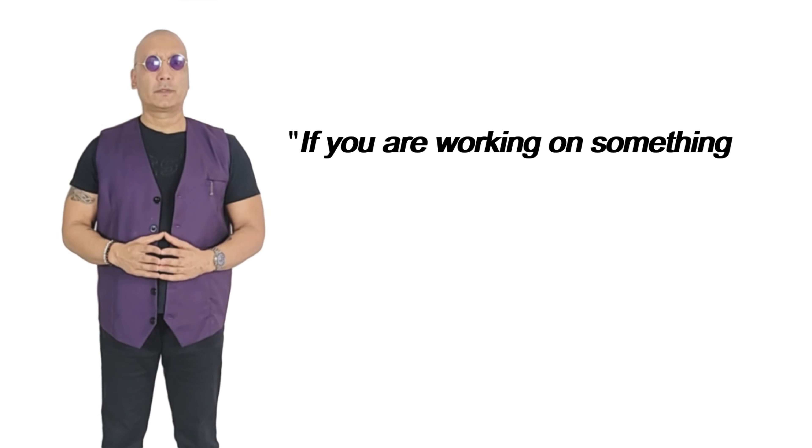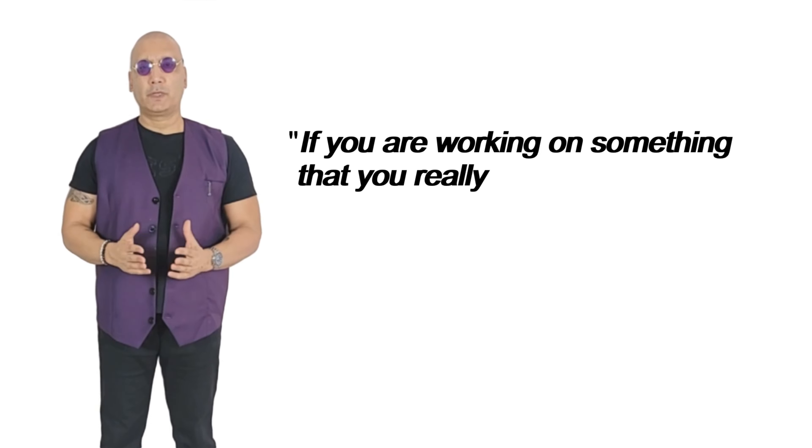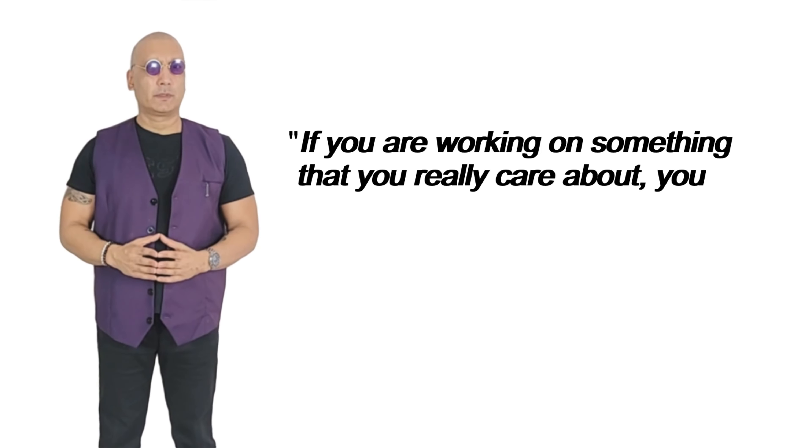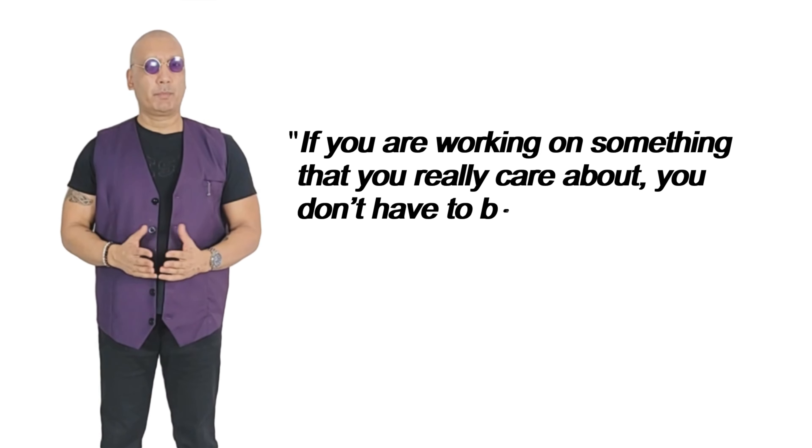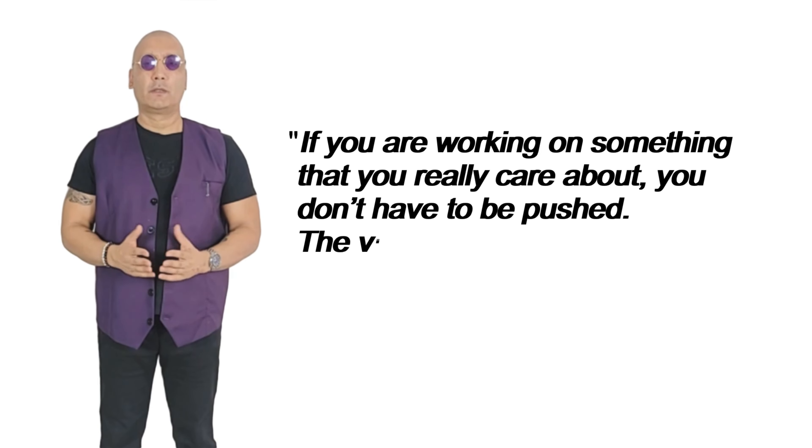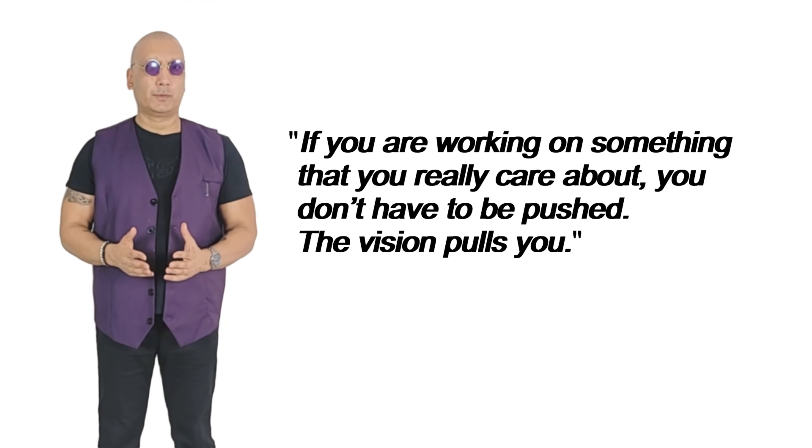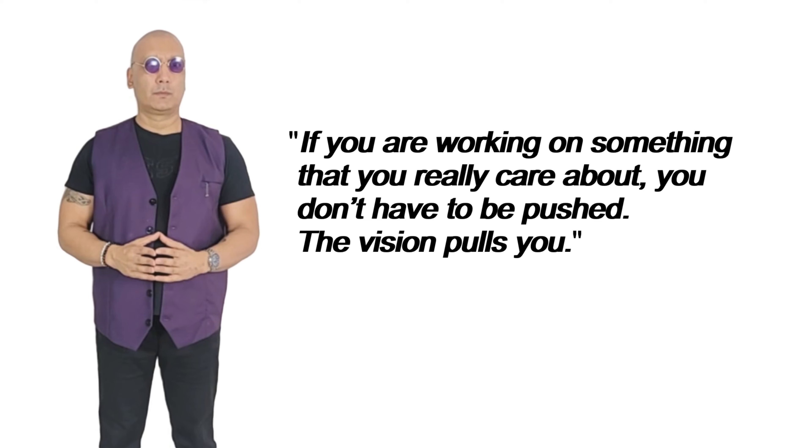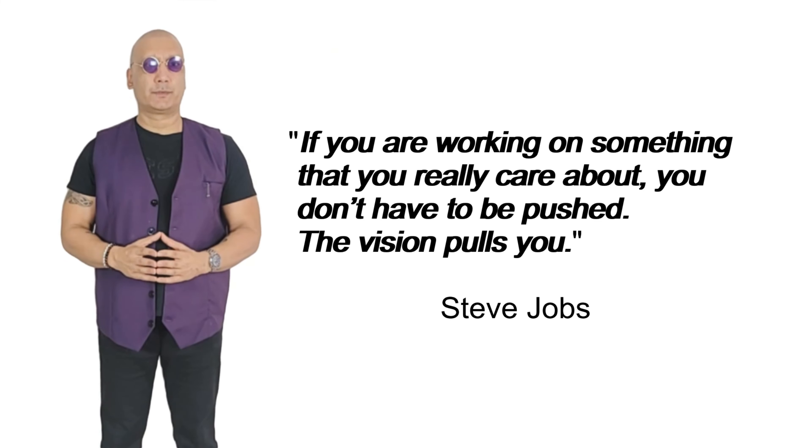If you are working on something that you really care about, you don't have to be pushed. The vision holds you. Steve Jobs